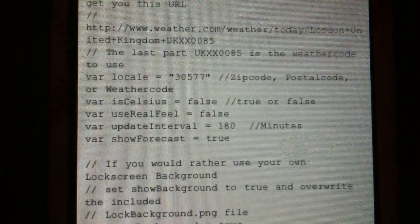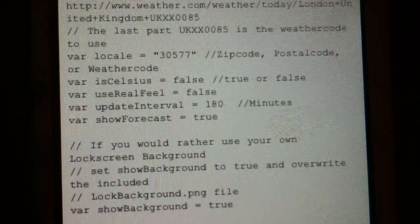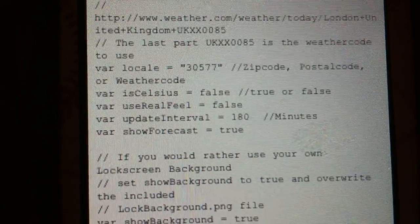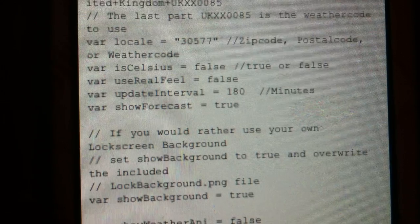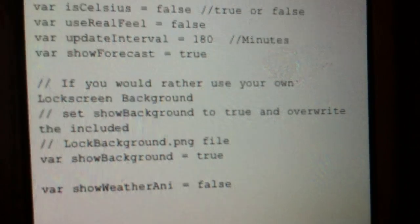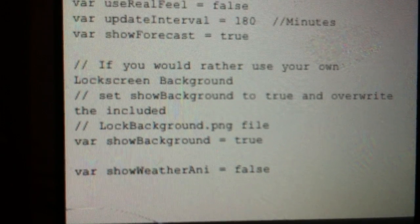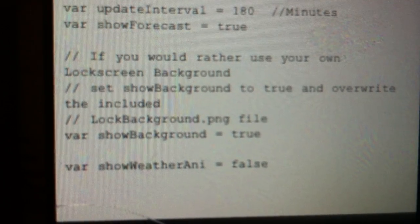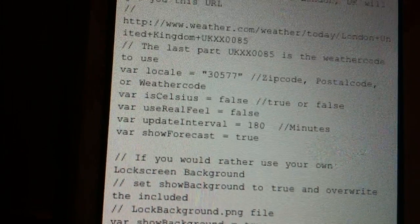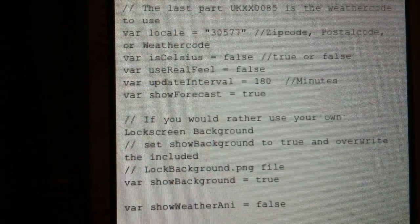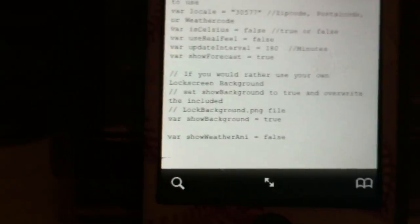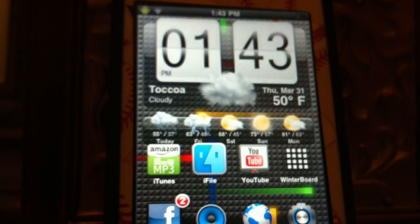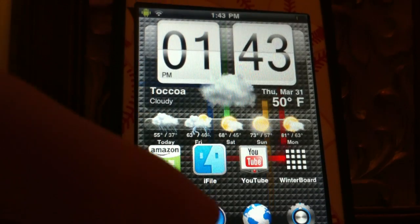And then it measures in Celsius where it says right here, var isCelsius equals false, or you can put true. It's normally in true, but if you want to change that you just want to click edit again, and then go to false and delete, I mean delete true and then put in false if you want to change it to Fahrenheit.